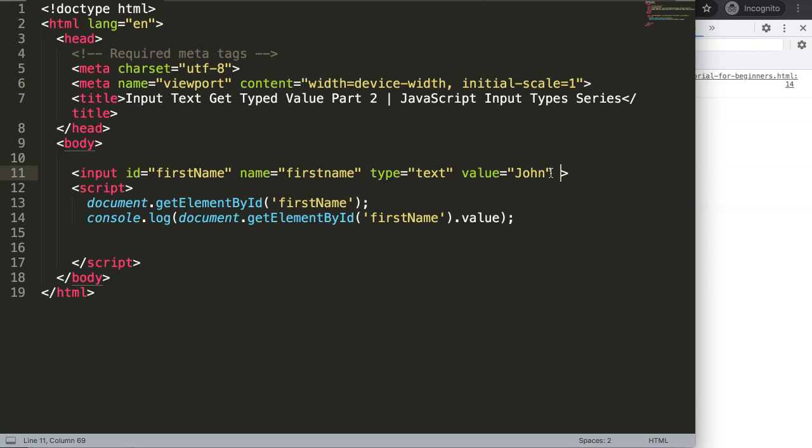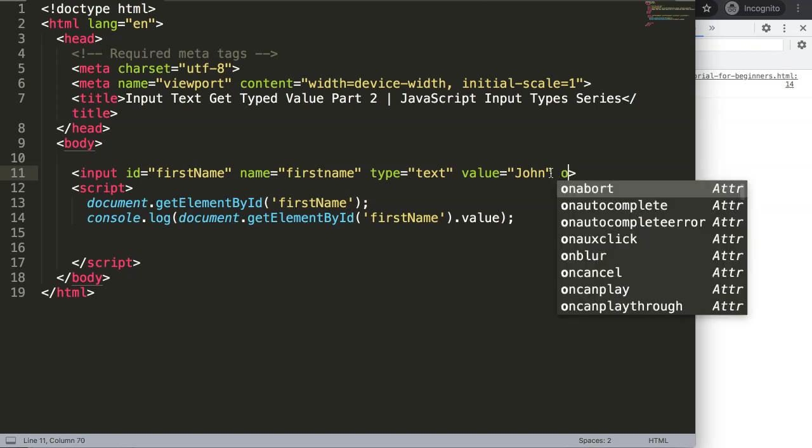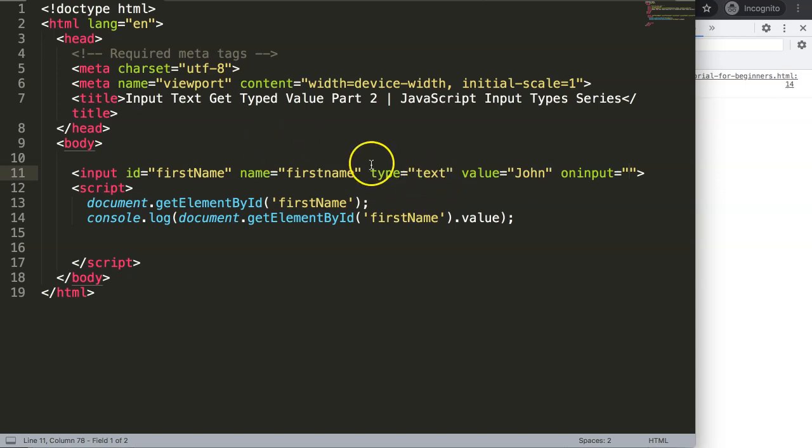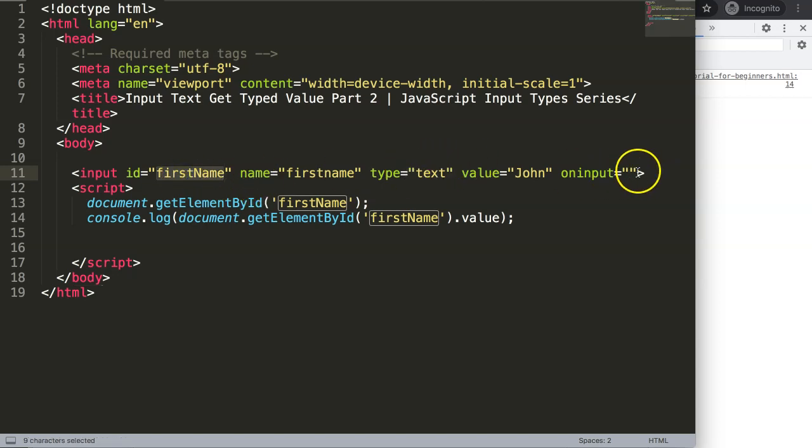So what I'm going to do here is say oninput. So basically this oninput attribute will say the following: it will do something the moment we type in anything in this id name or this text input. So what I will say here is if we type in something I want to trigger a specific function.